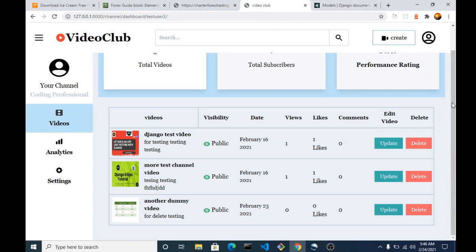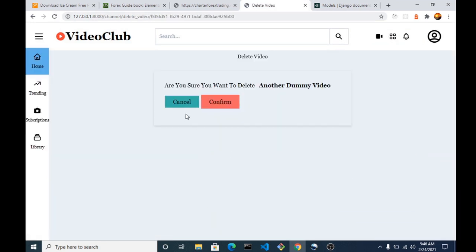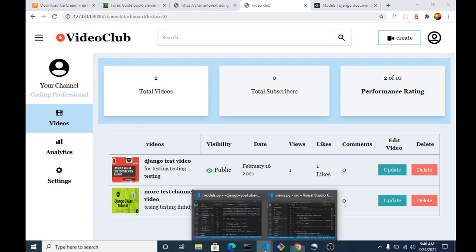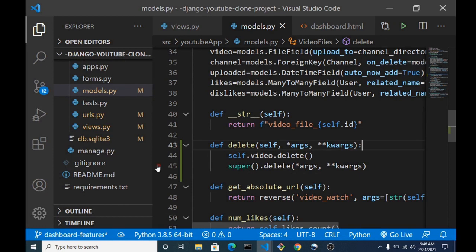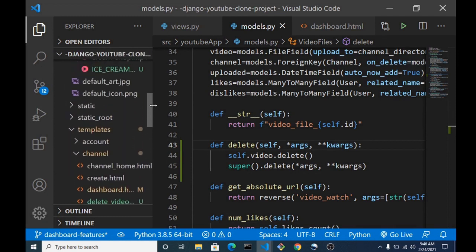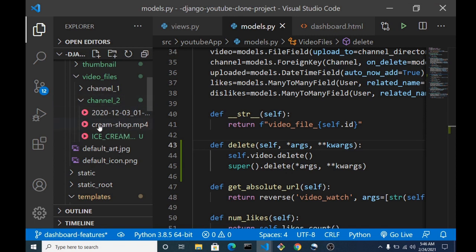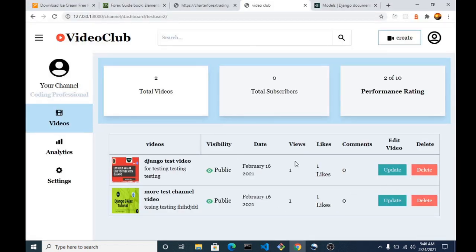Let's quickly refresh our dashboard and try the delete method one more time. We hit delete, then confirm and delete. Let's check the file system — heading back to our media file. You can see we now have just three files, whereas it was four before. We were able to successfully delete both the record and the file. The first one we deleted earlier still left the file behind, which is why the count is three and not two.